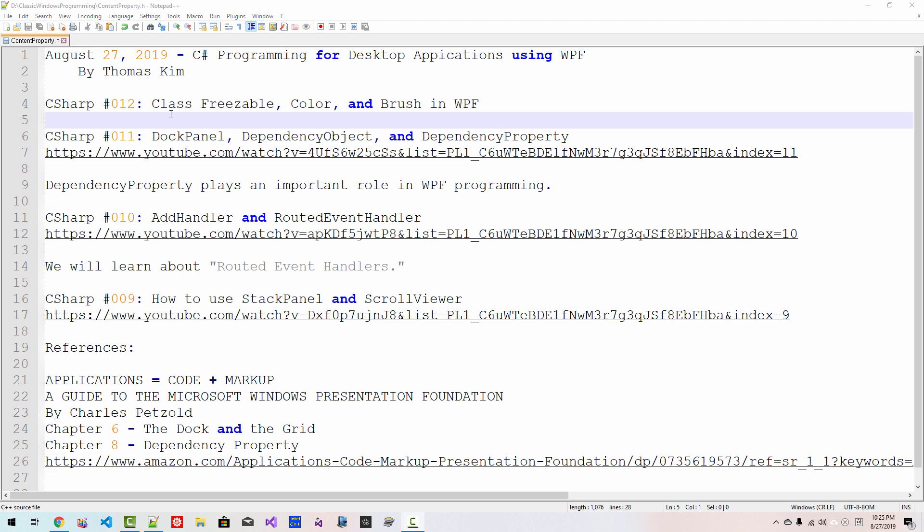Hi everyone, my name is Thomas Kim. Today is August 27th, 2019.